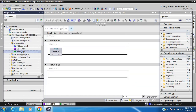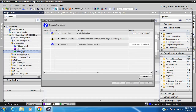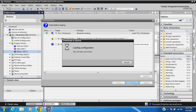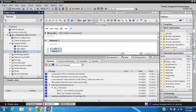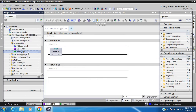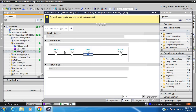Then save and download. The block can now only be read because it has write protection, so I will check.